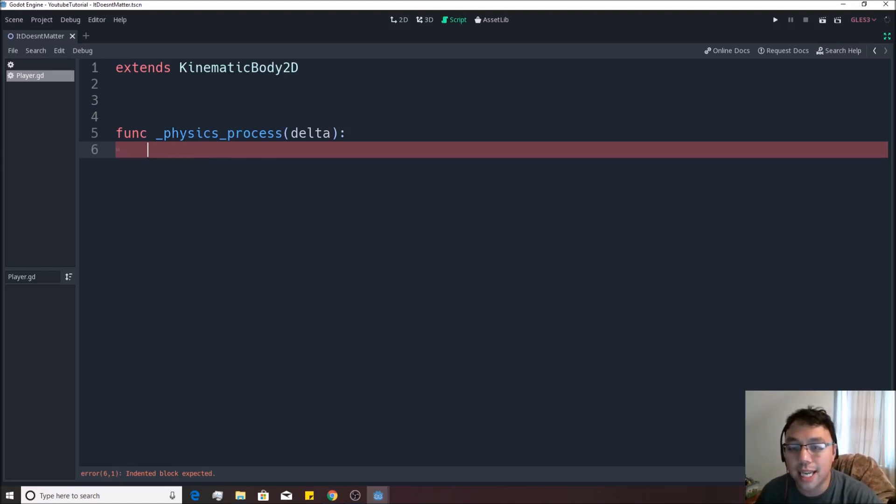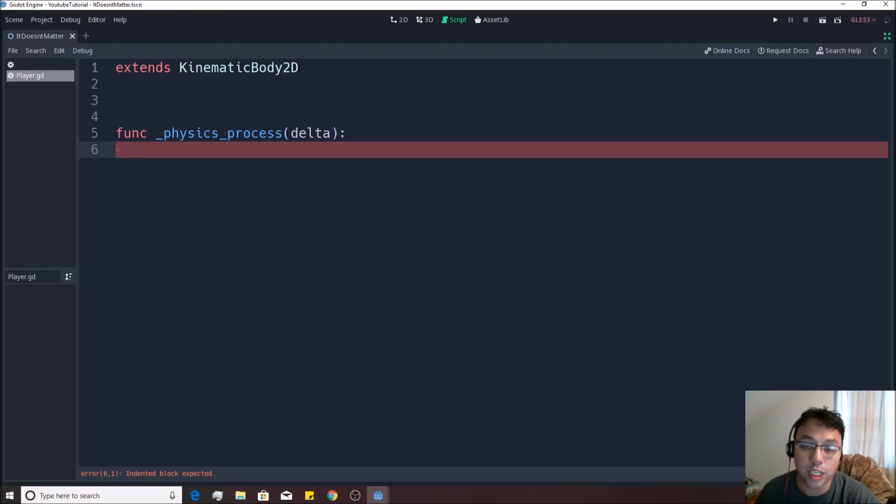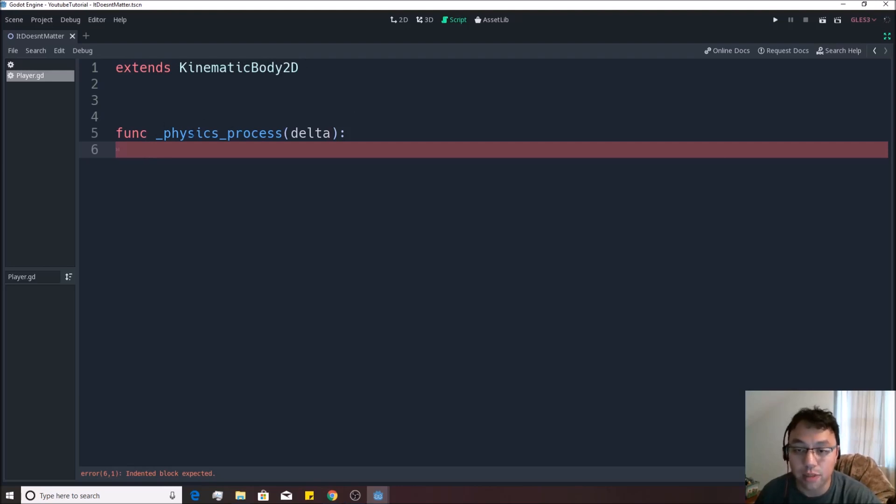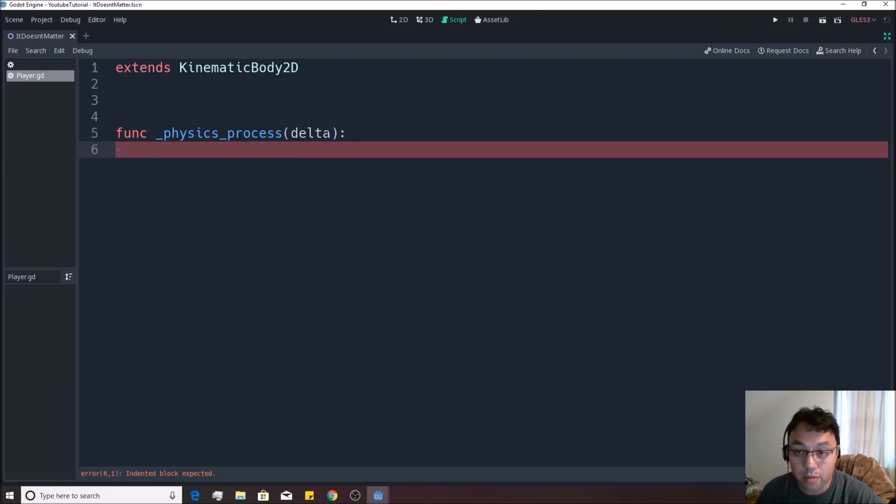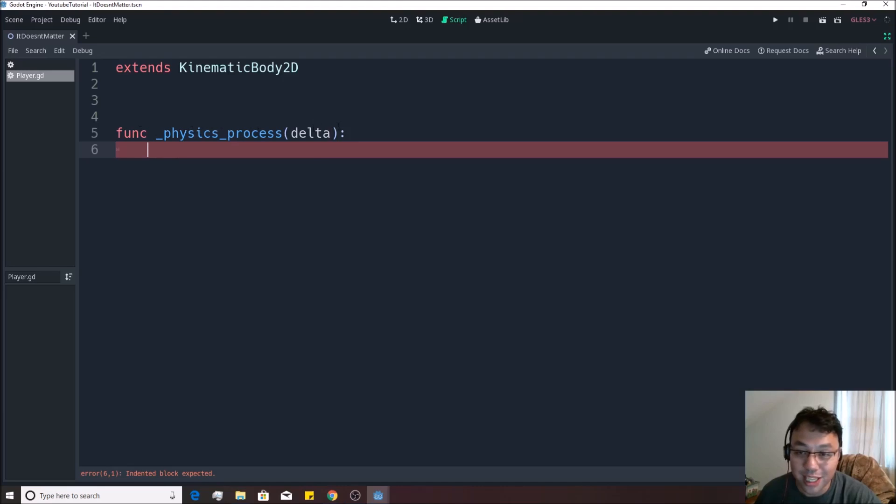You use physics_process anytime that there's physics involved, which is every time that you're using a kinematic body 2D, a static body or a rigid body. Now you don't even know what the differences are between those things yet. But just know that if you have a kinematic body 2D, you need to be using physics_process instead of process. And again, if you didn't follow all that, that's okay. Just go with it. Just know that this runs several times per second and just leave it at that.